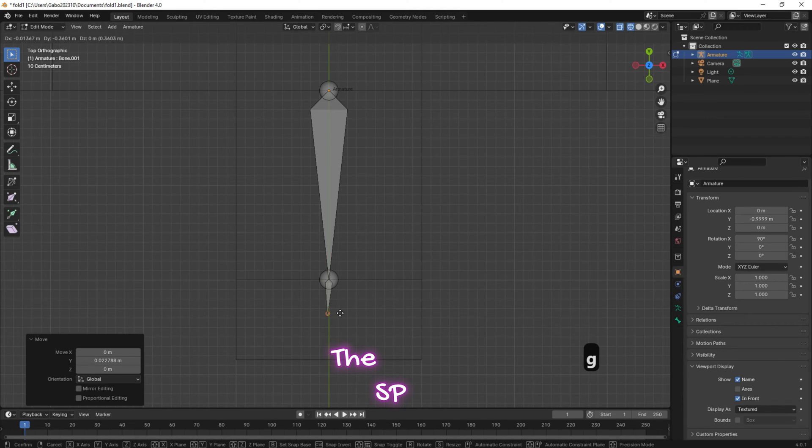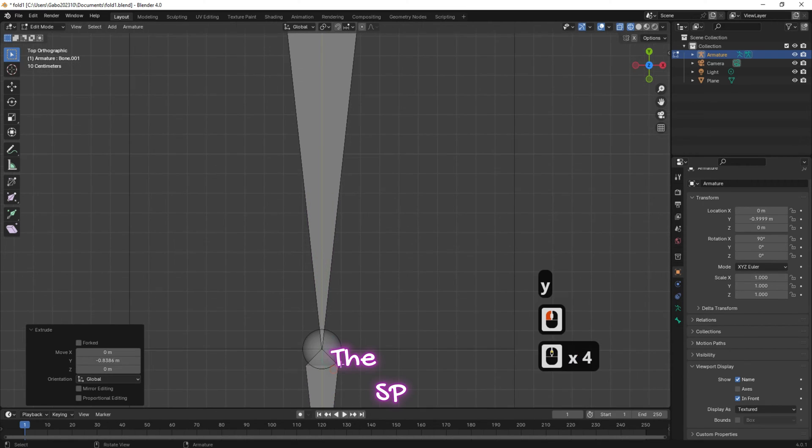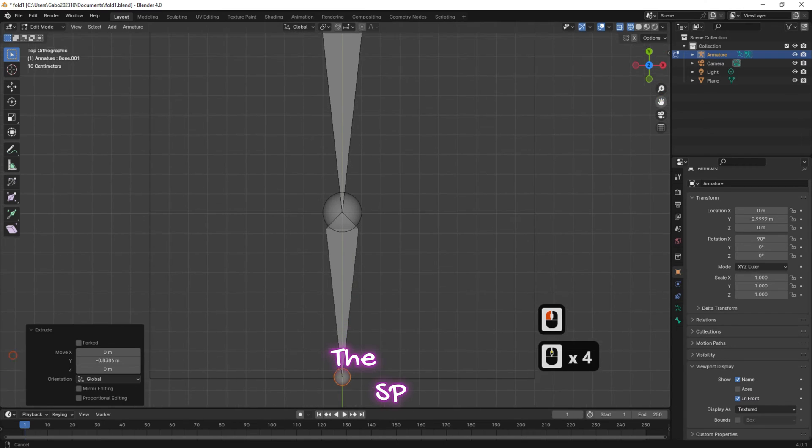Press G on the keyboard and drag and drop the bone edge to create a new bone which will fit the next face of the box.